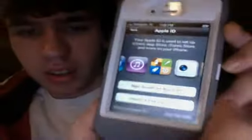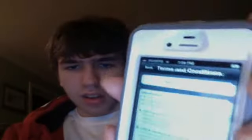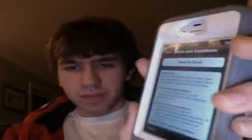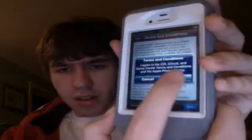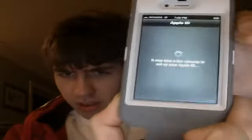I'm gonna do setup as new iPhone. Sign in with Apple ID — Game Center, Phone, FaceTime, etc., iCloud. Let me just put my password in. Hit next. Signing in. Just tap agree.